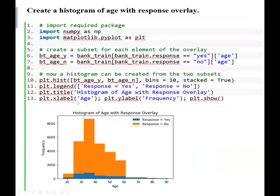Next, we are going to create a histogram of age with response overlay. Our independent variable will be age and the response variable. To create a histogram, we import numpy as np, and also import matplotlib.pyplot as plt. The next thing we do is create a subset for each element of the overlay using the bank_train dataset.